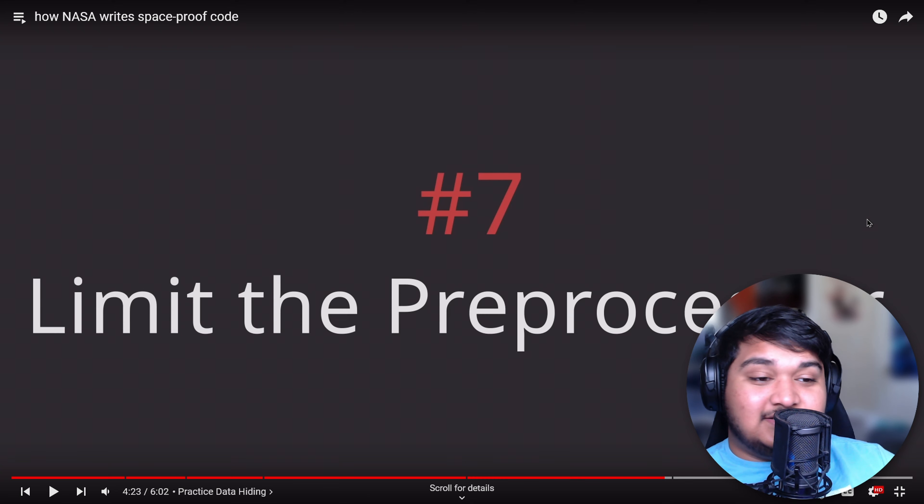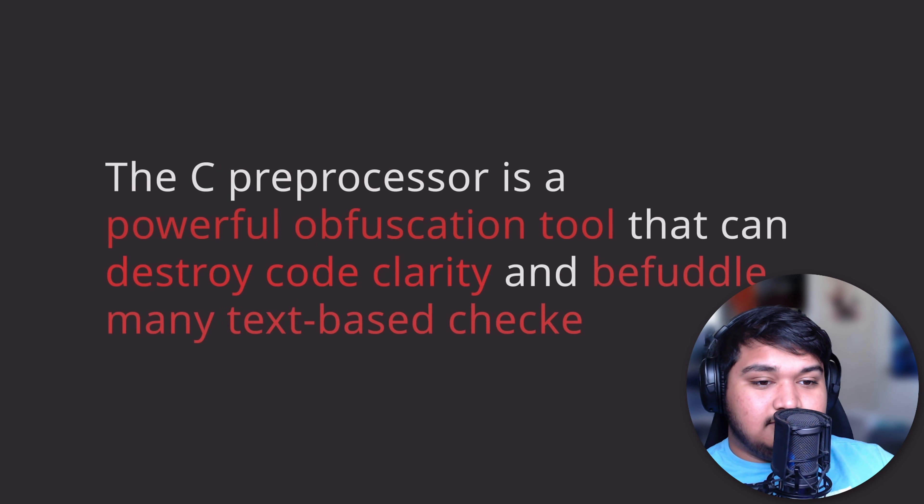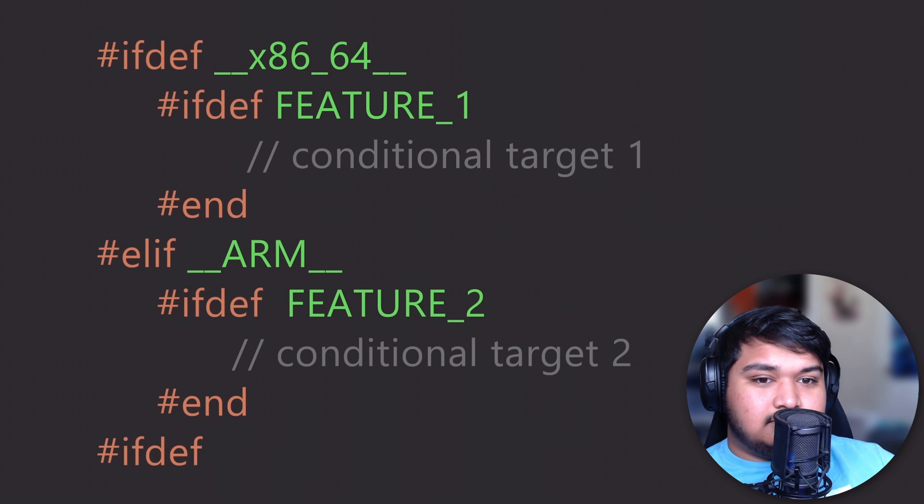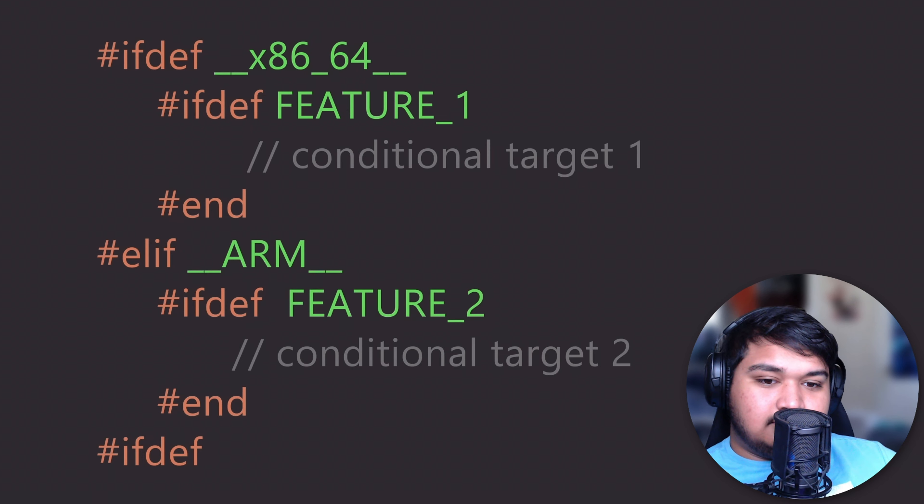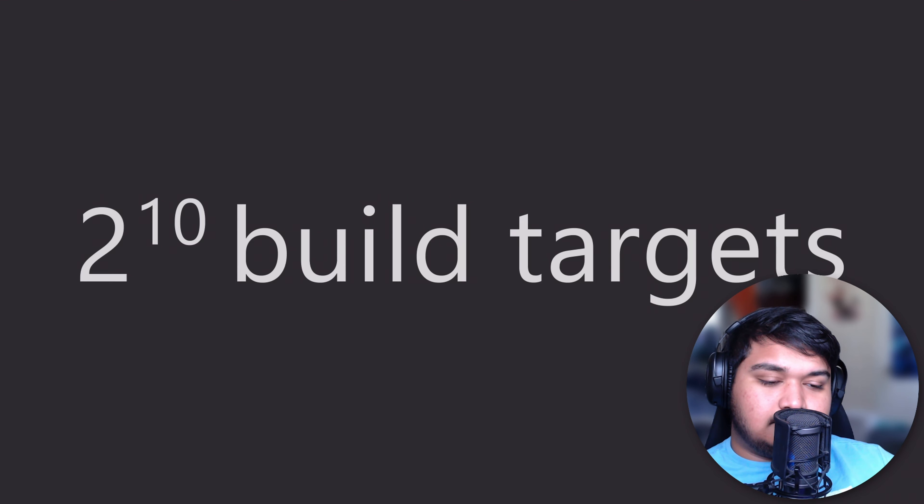The reason for this is the Power of 10 calls out the C preprocessor as a hidden code obfuscator that can destroy code clarity and befuddle many static code analyzers. The Power of 10 specifically calls out conditional compilation or having flags that change your code at compile time. For example, if you have 10 different flags that can be changed at compile time, you essentially create 2 to the power of 10 compilation targets that need to be tested, exponentially increasing the testing requirement of your code. This makes the code hard to scale and hard to test.